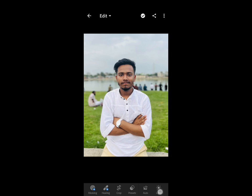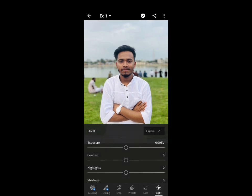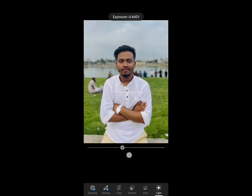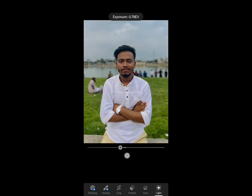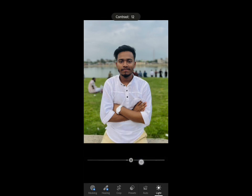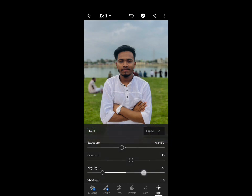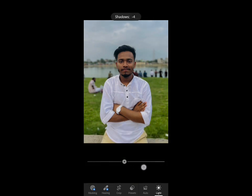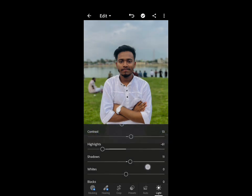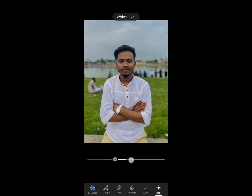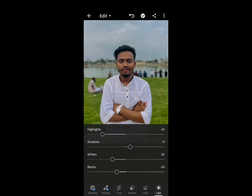Now first we have to light the picture. We have to adjust our exposure, contrast, and highlights. I am going to set the exposure around 52 or 53. Then we are going to increase the shadows.